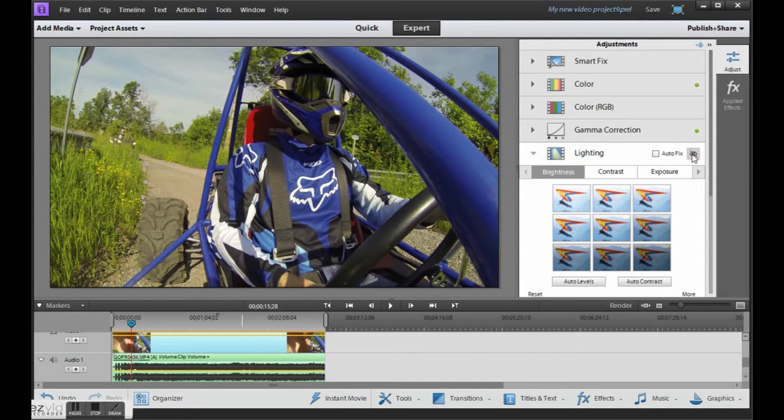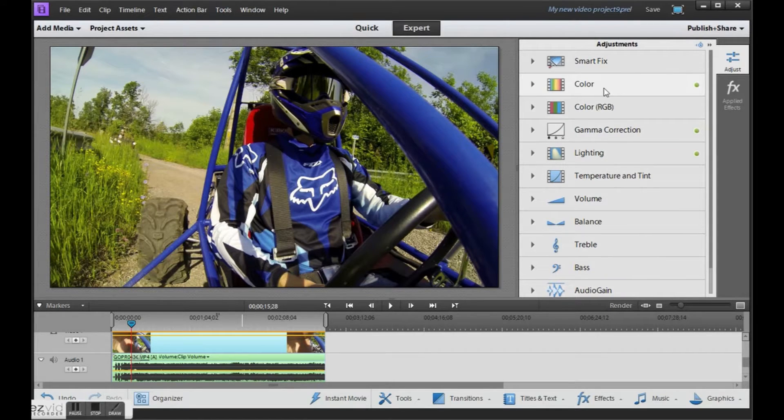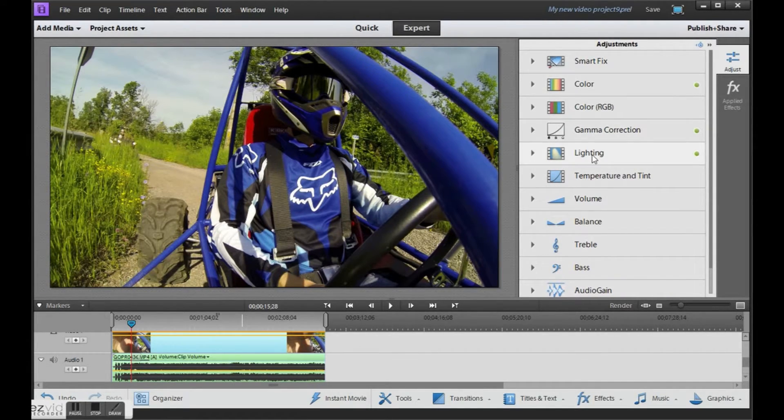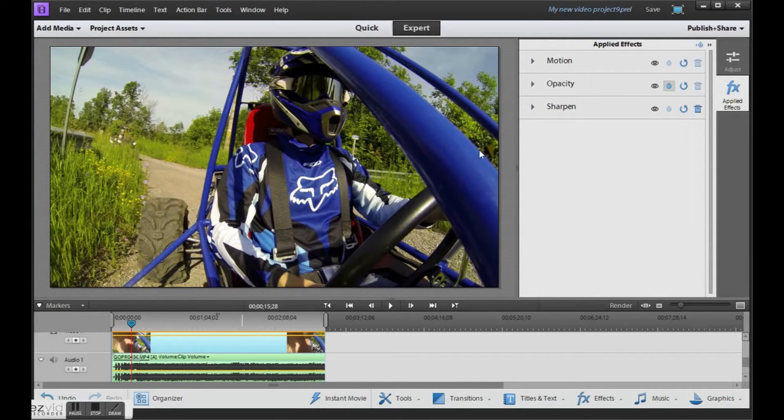And here's the changes we've made to the lighting. So I find that the combination of those four items. The vibrance, the gamma correction, the lighting, and then sharpening your video will make your GoPro videos look fantastic.